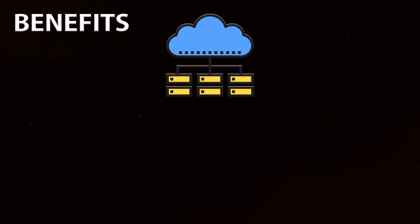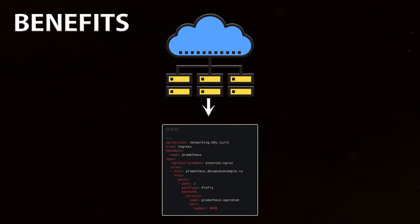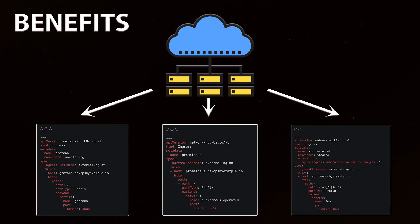The biggest benefit of using the Nginx Ingress controller and Ingress in general is that you can share a single load balancer across all your applications that you want to expose.